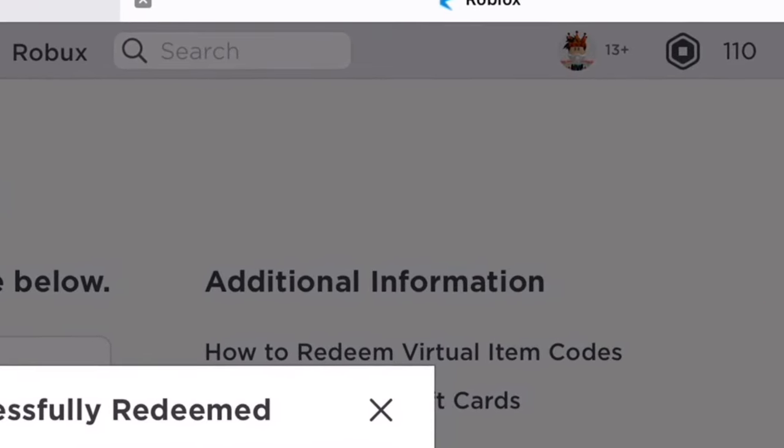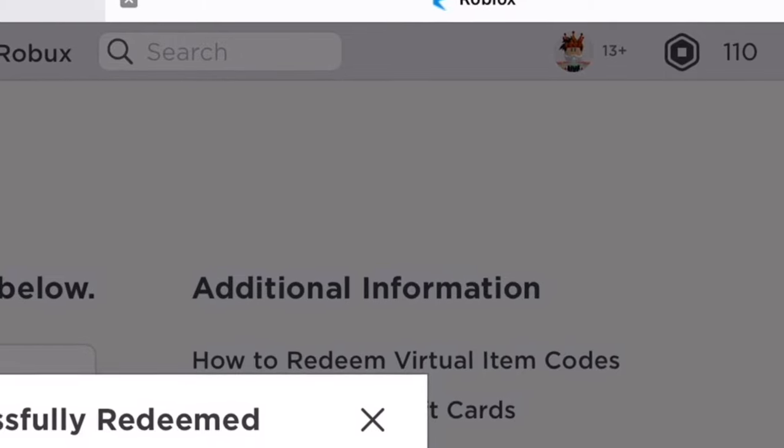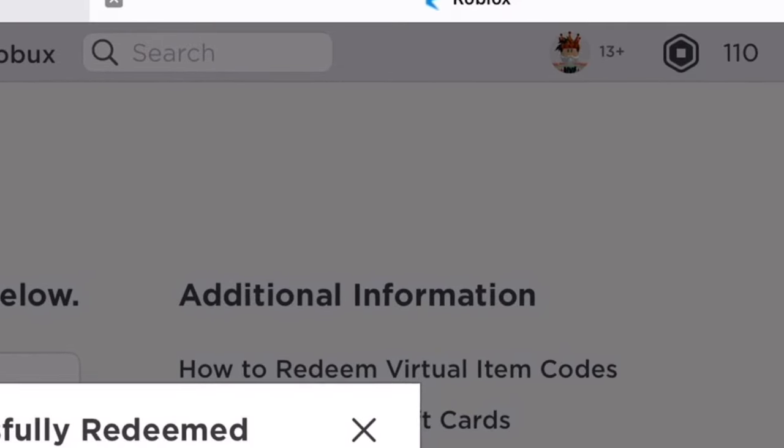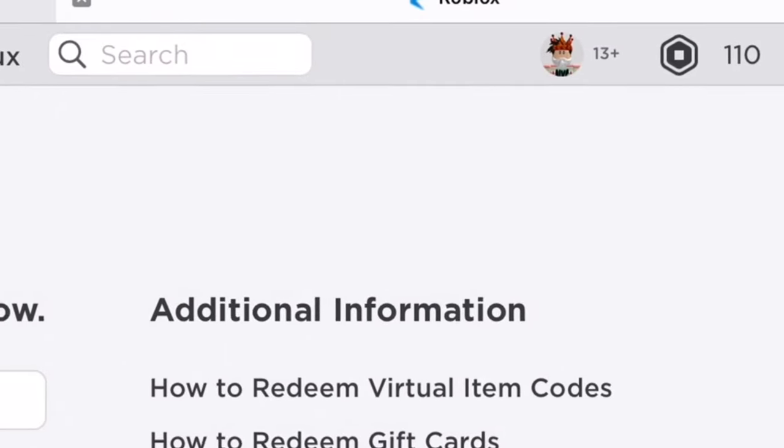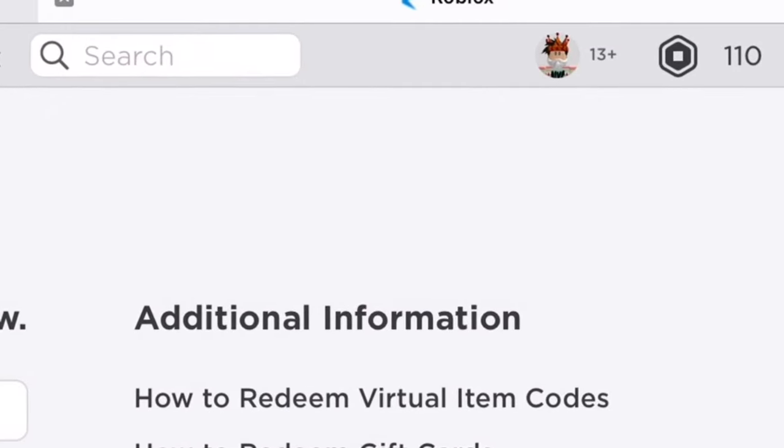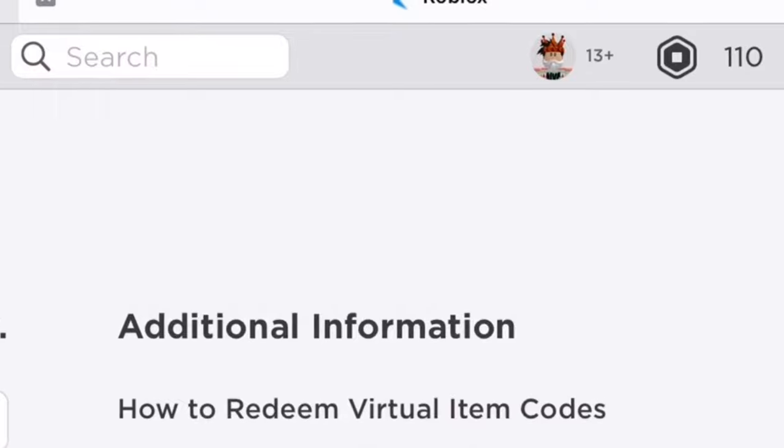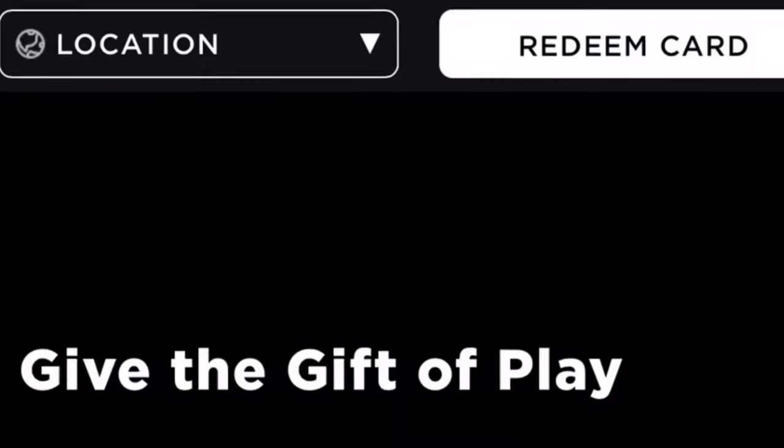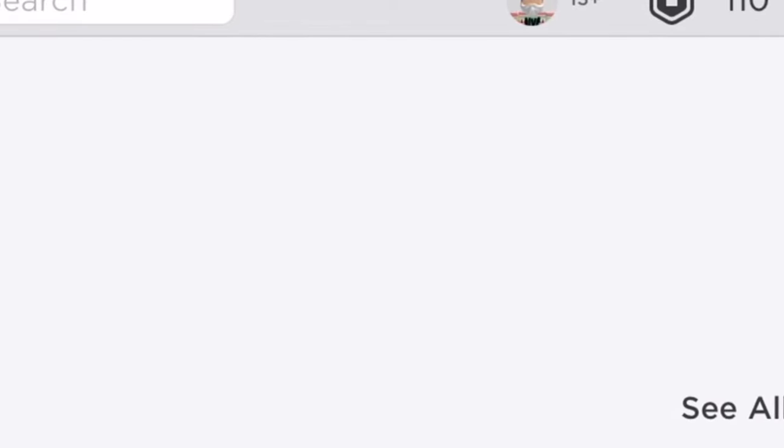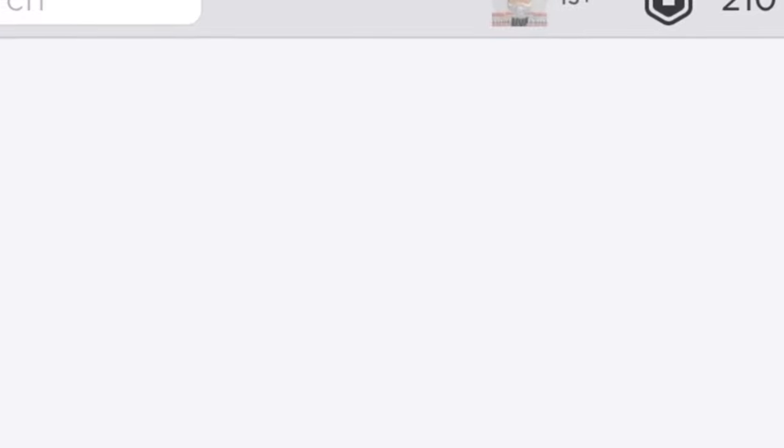And then you successfully got your 100 Robux. So hopefully you enjoyed this tutorial, and when you refresh you should have 200 Robux.